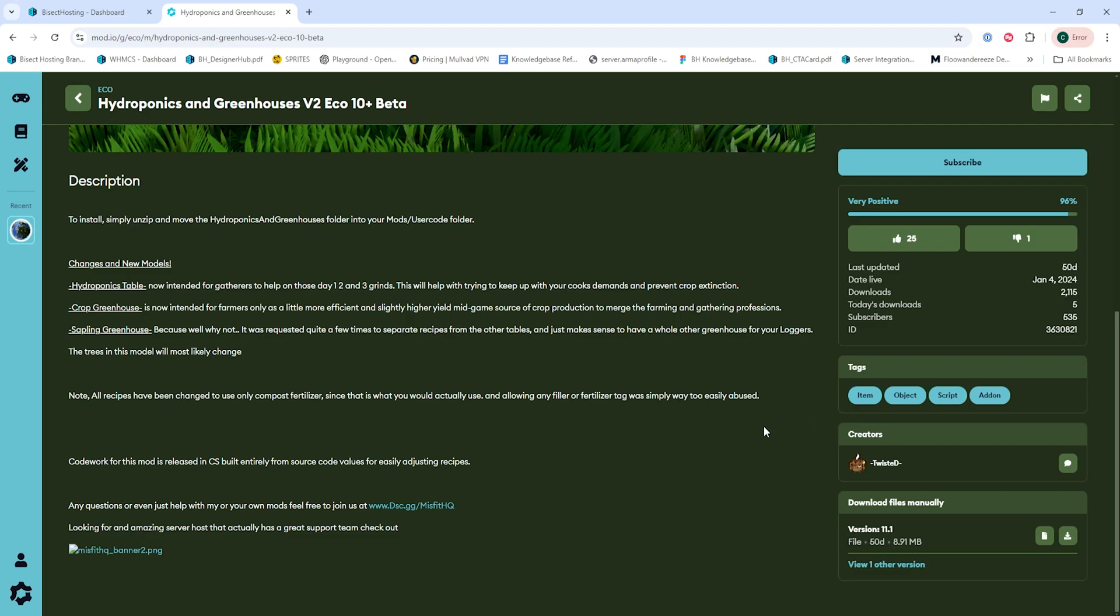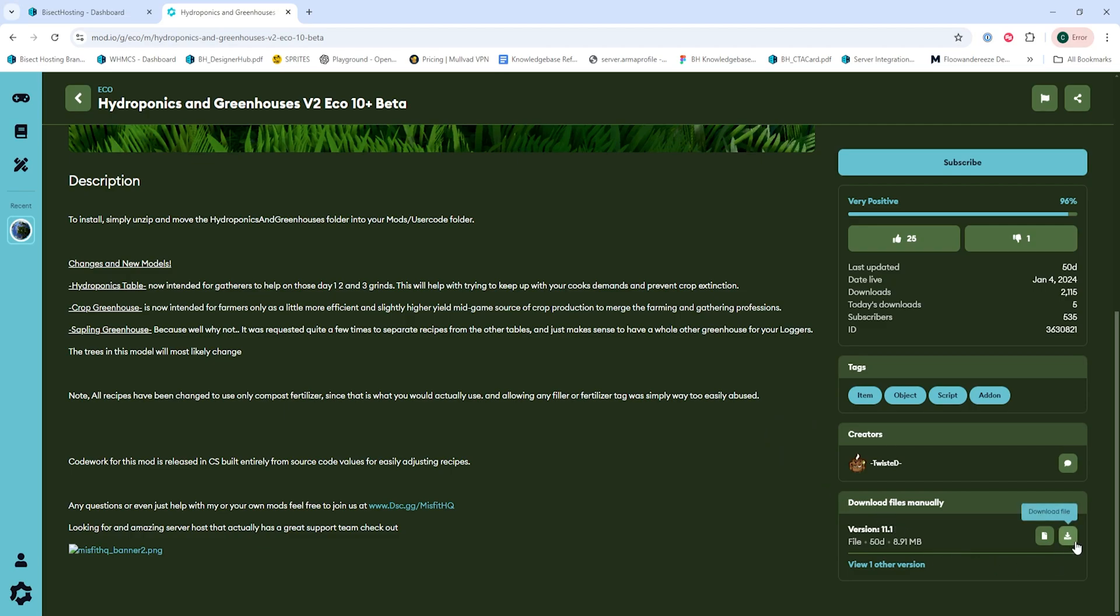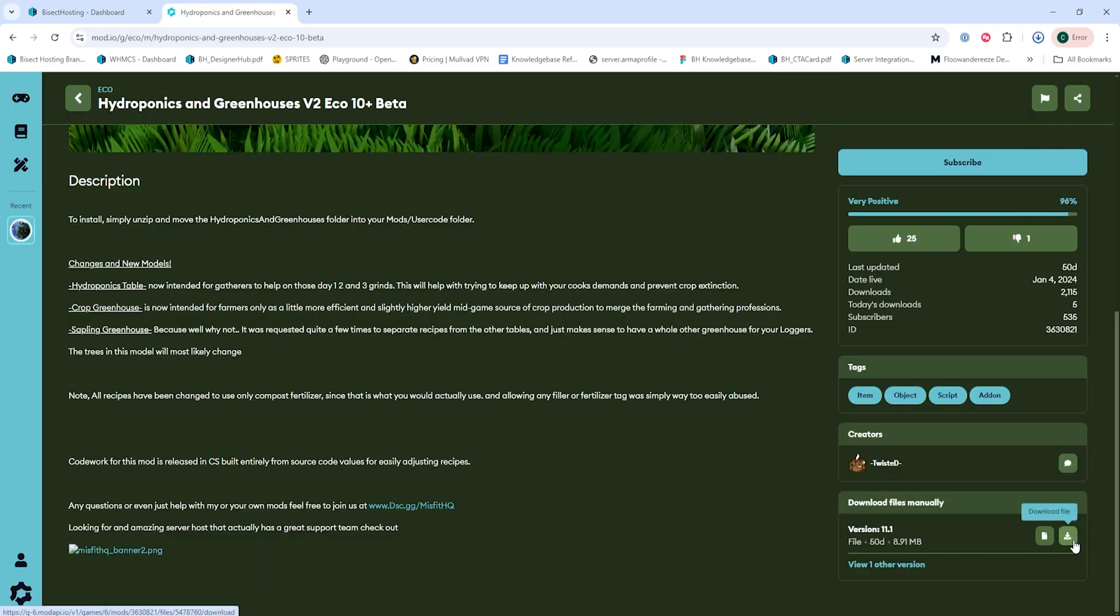Within the mod, we're going to choose to manually download it by clicking the download button on the right side.